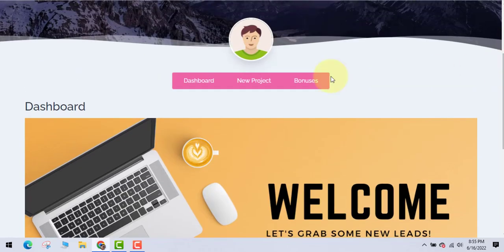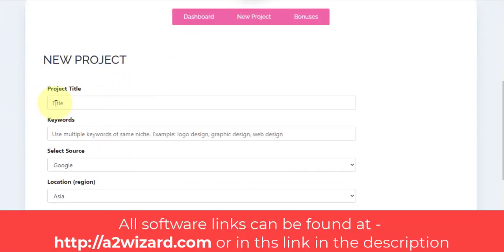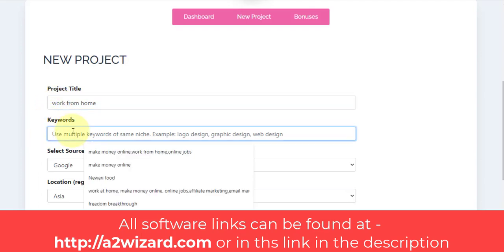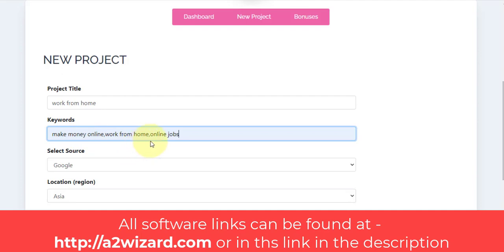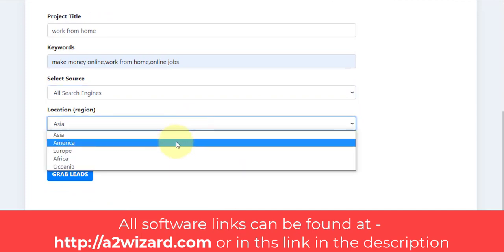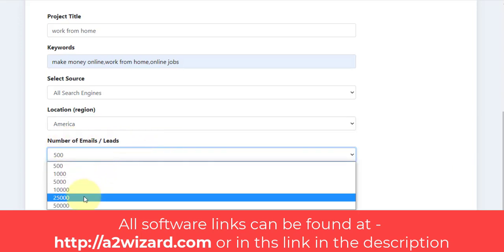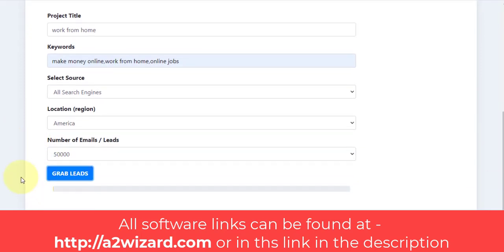Let's talk about email extractor software. You just click 'New Project' and we can extract emails. Insert the title first — you can write anything according to your niche. After that, insert keywords related to your niche, like 'make money online' or yoga. Select all search engines as the source, choose the location such as America or Asia, and set the number of emails — I've set it to 50,000. I just clicked the 'Grab Leads' button.